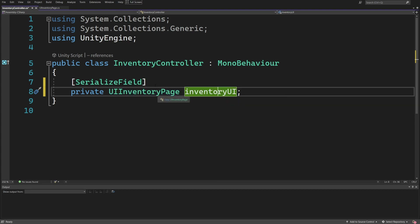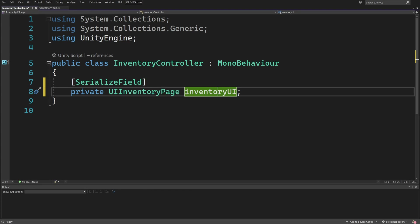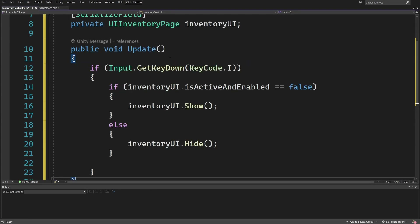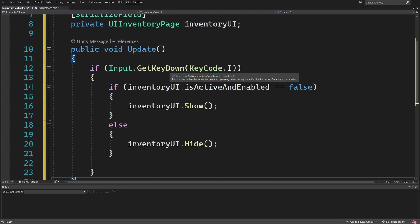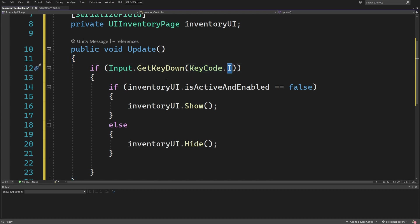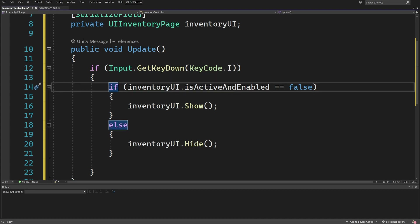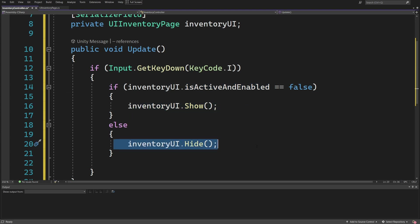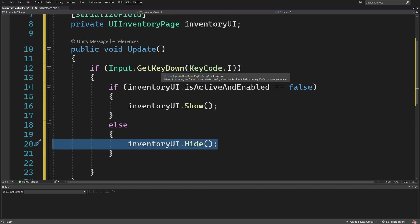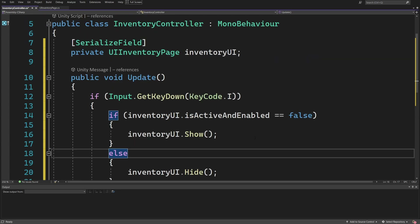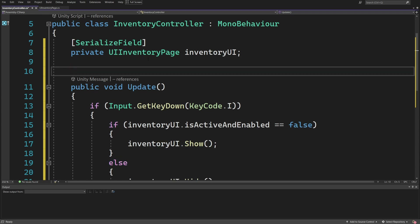We'll have the dependency inside our controller on the UI and the inventory system or inventory model we'll create soon. To test our script, let's create an Update method that checks Input.GetKeyDown(KeyCode.I) — I selected 'I' as the key to open and close the inventory. If inventoryUI is active and enabled, we hide it; otherwise we show it. Note: if you want to freeze time in your game, you'll need a custom button in your inventory to hide it and reset time.